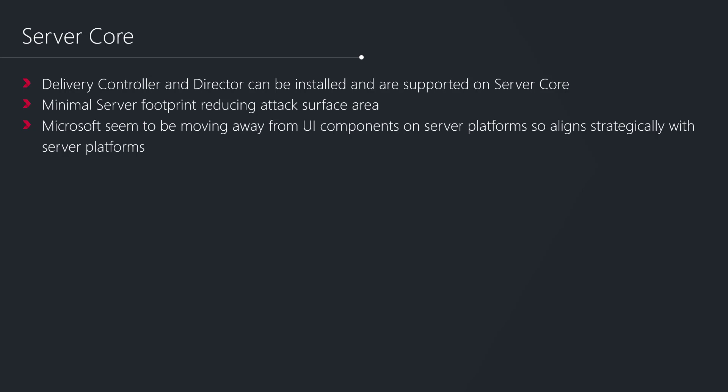For those of you that aren't aware, Server Core is Microsoft's server offering which doesn't include UI components. Being able to deliver our core infrastructure components from a Server Core platform gives us a minimal server footprint reducing the attack surface area which is quite important for some organizations.